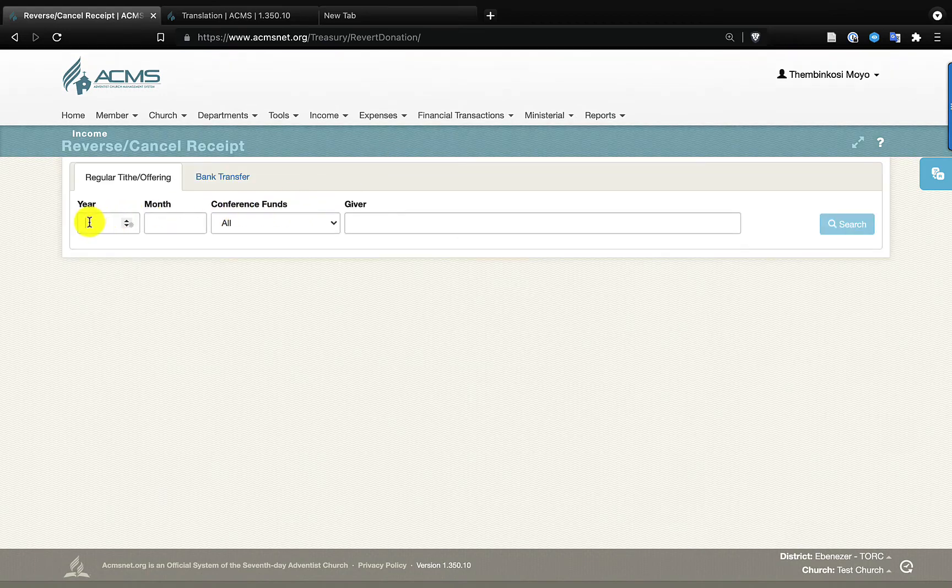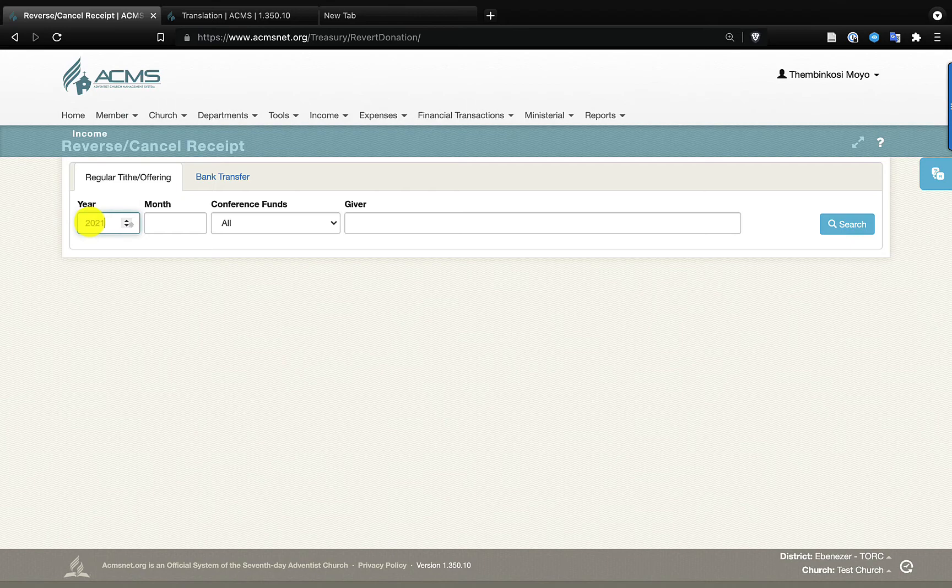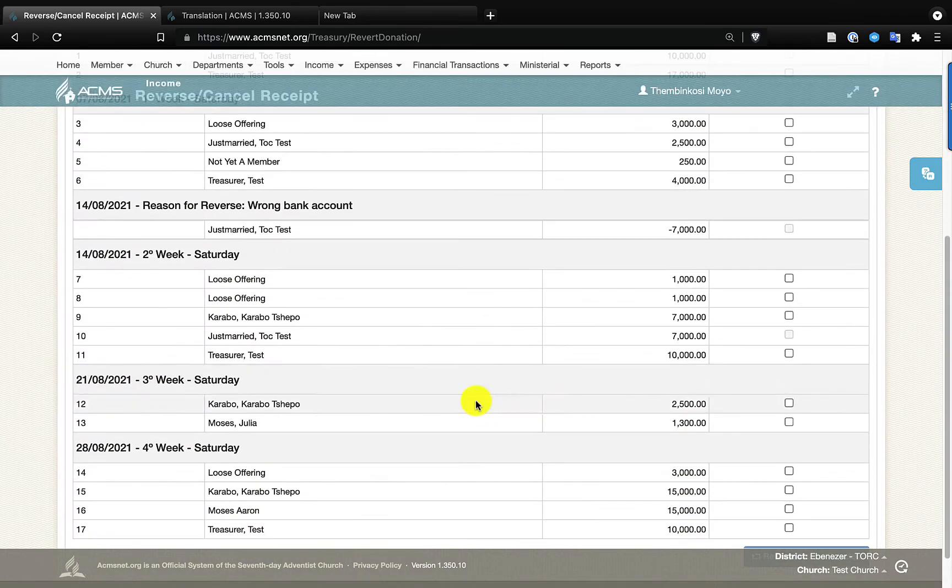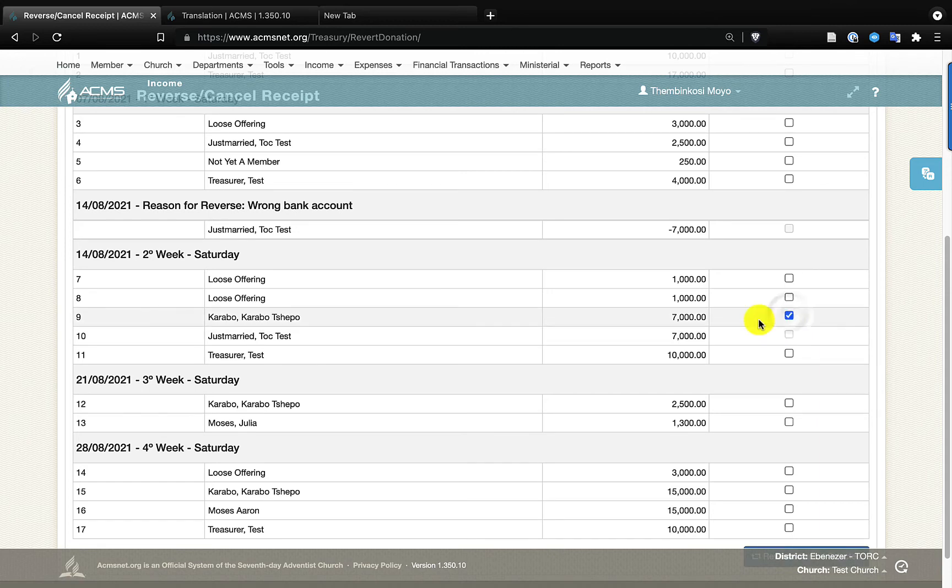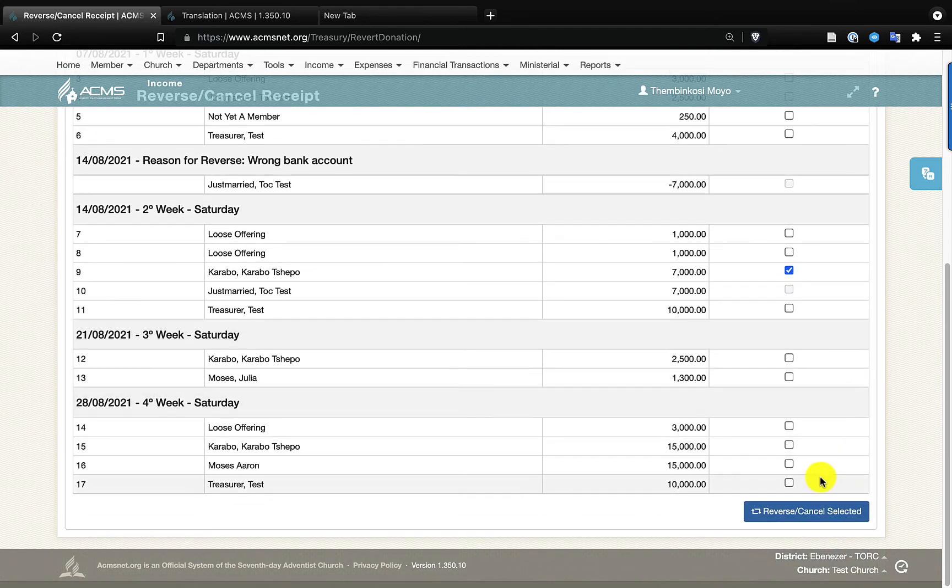And then you'll be asked to put in the year—in this case it's 2021—the month is eight, and I will just do a quick search. So in this case, I want to cancel receipt number nine. The allocation was done incorrectly, so I'll click on that little blue tick and then I'll scroll down and I'll have Reverse Cancel Selected.